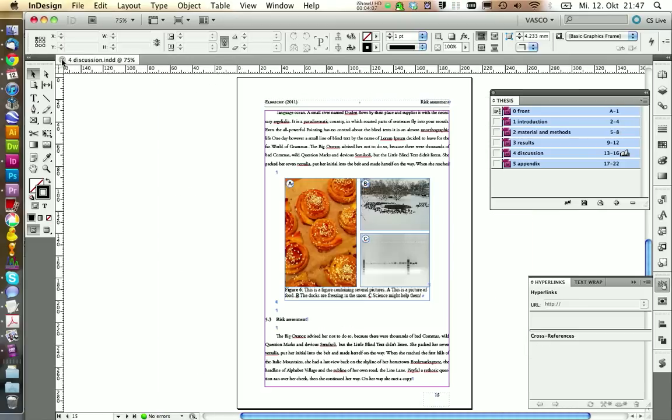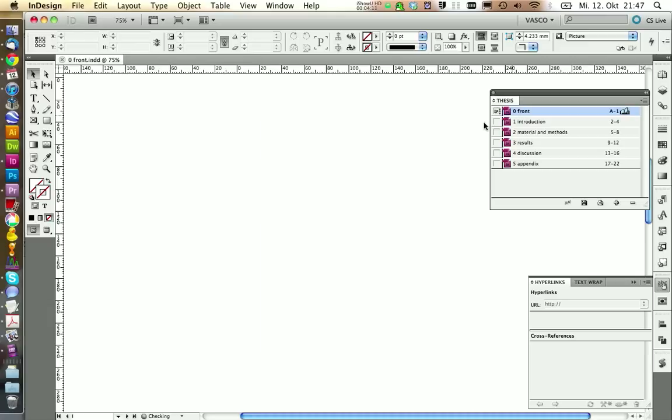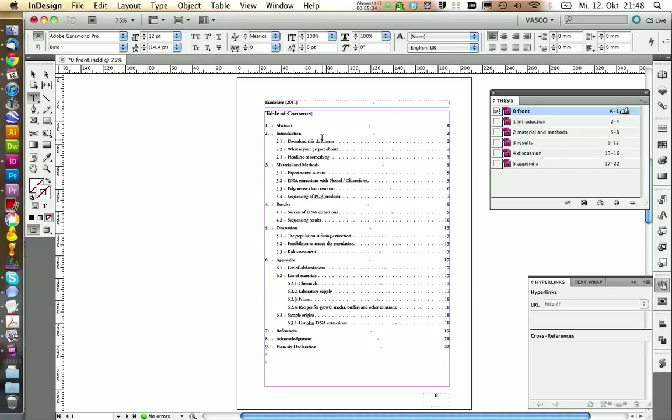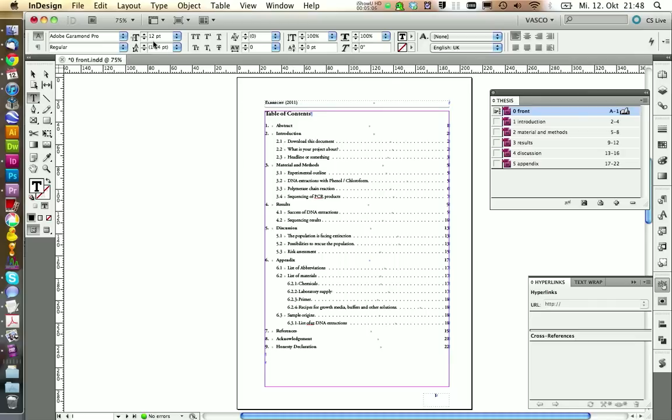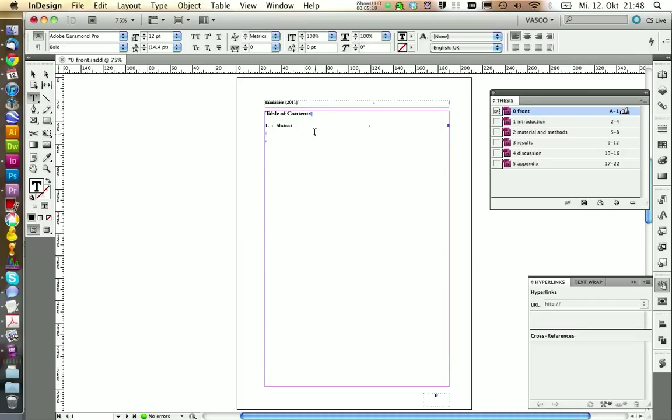The last thing we need to take care of now is our table of contents. So we open the page and we have our table here. Normally you would place your cursor inside the table of contents and then go Layout, Update Table of Contents. However, now it would get rid of all the references here.